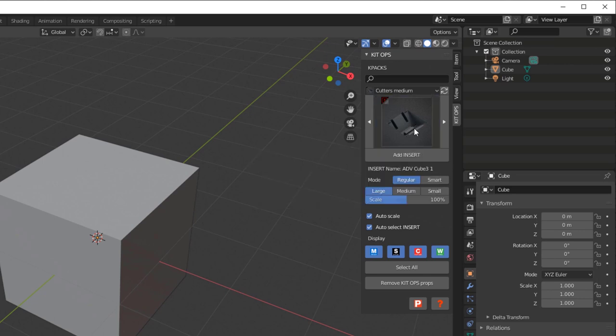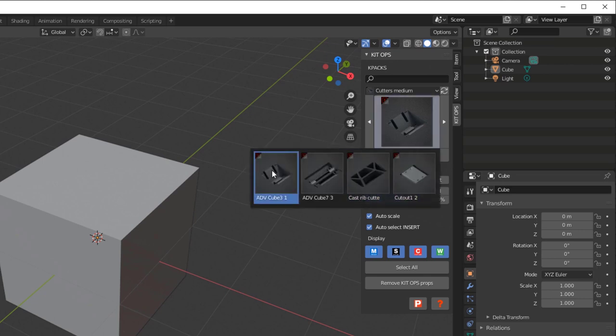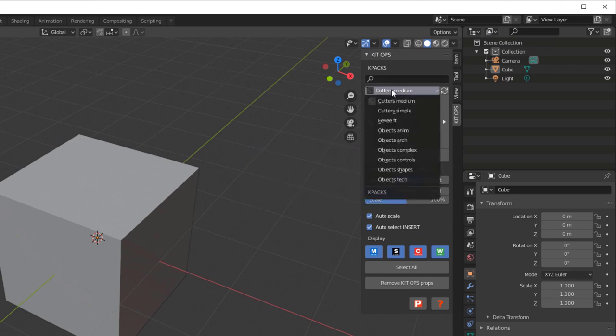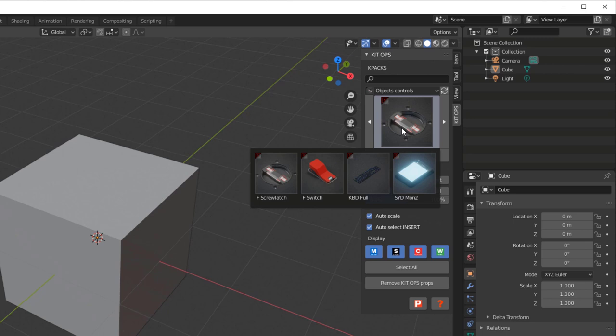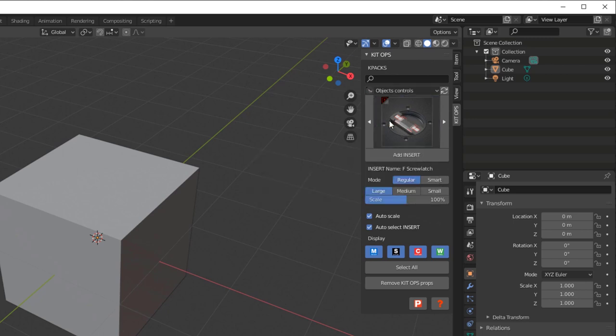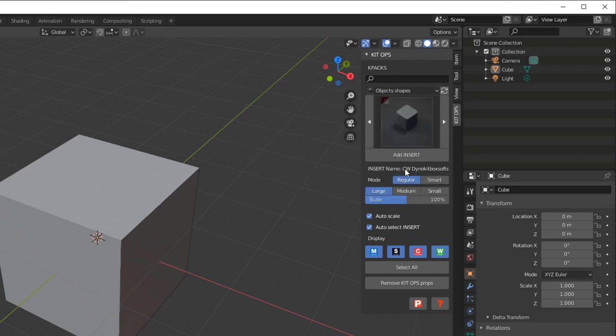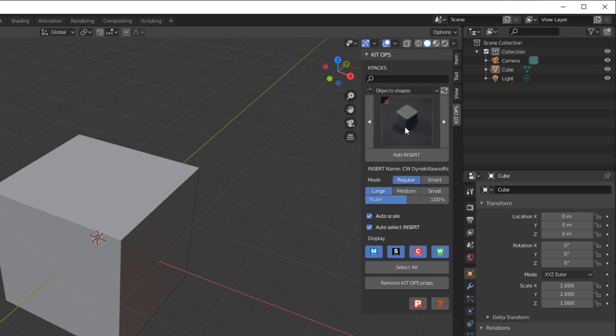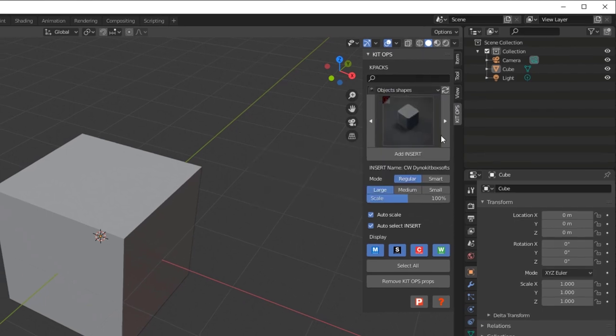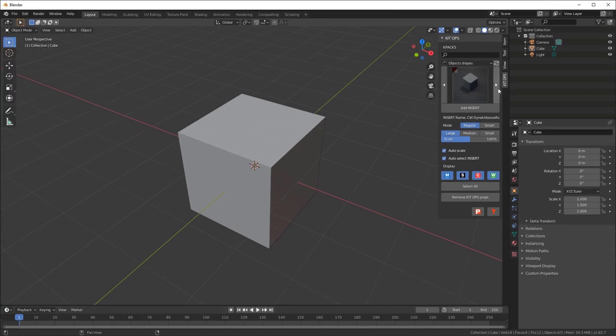We'll see that Kit Ops is here and now we have a bunch of inserts as well as all these different k-packs. These are all the k-packs that come with the free version. If you get the pro version, you're gonna get 300 inserts. This only has about 30 or so, so you might want to check out that pro version.